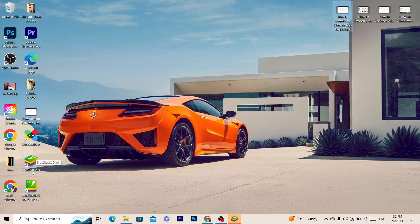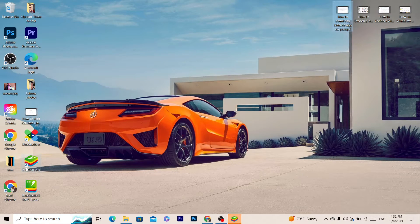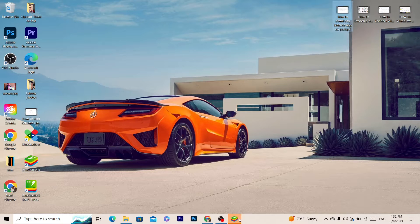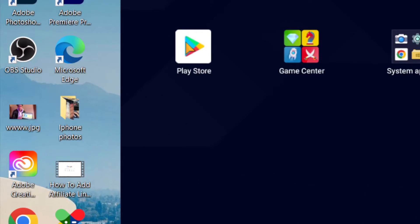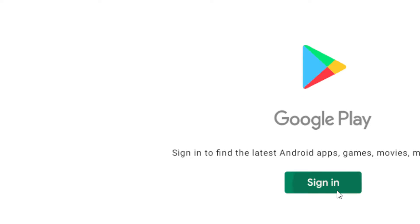You open it and then you go to Play Store. As you can see, it's like you are using your phone on your laptop.